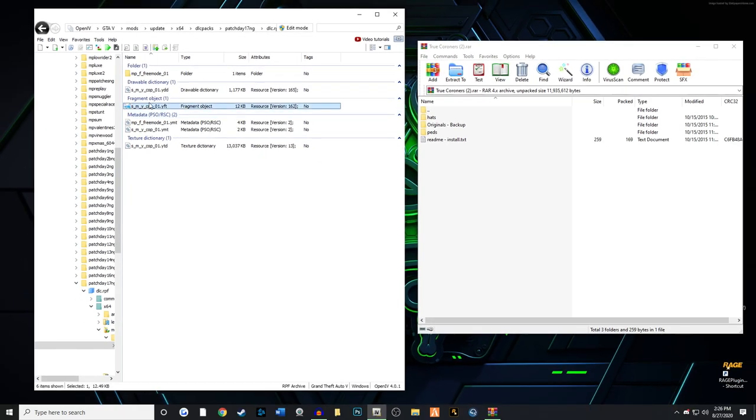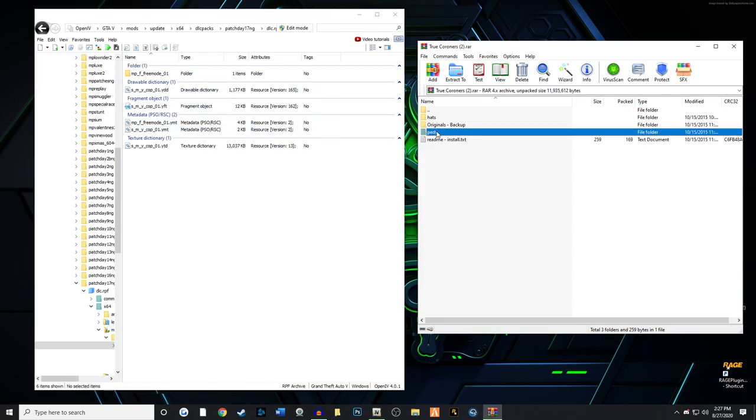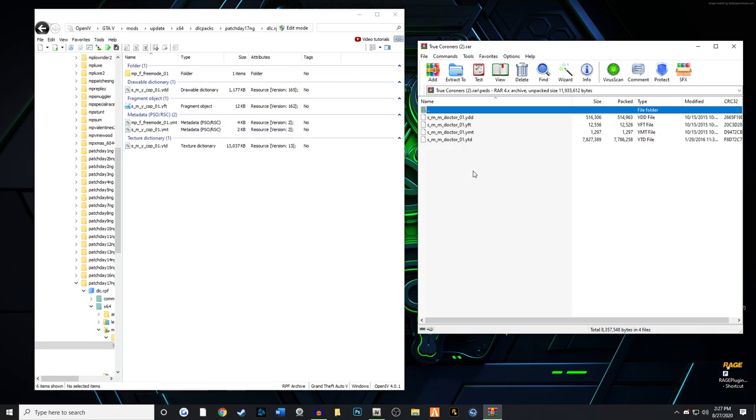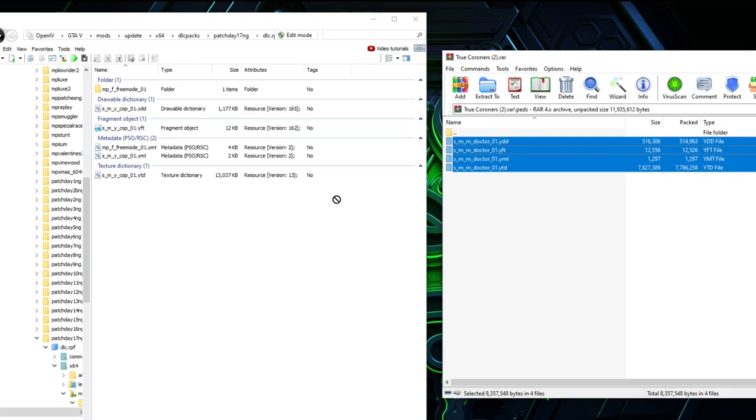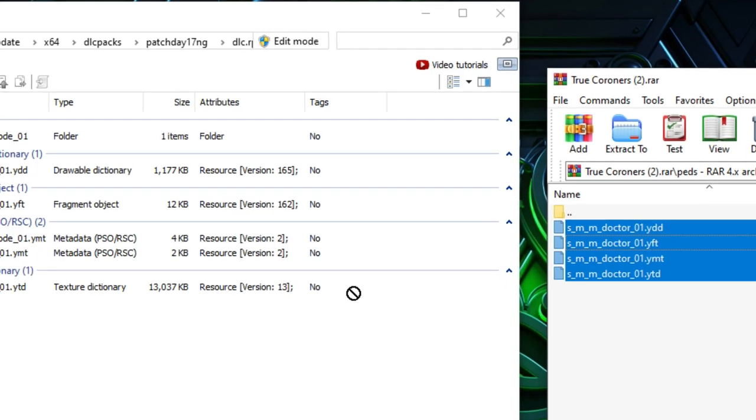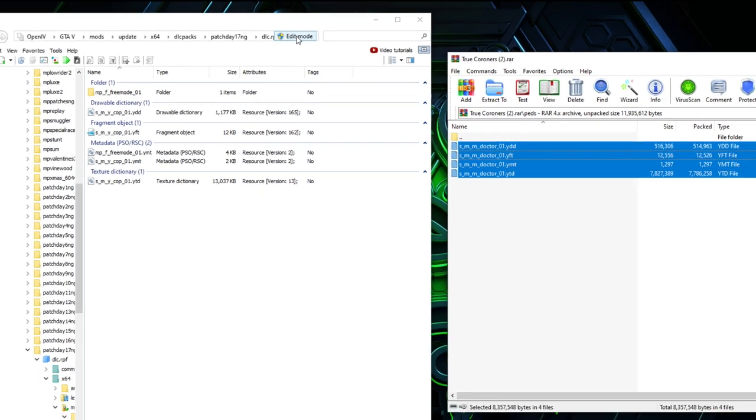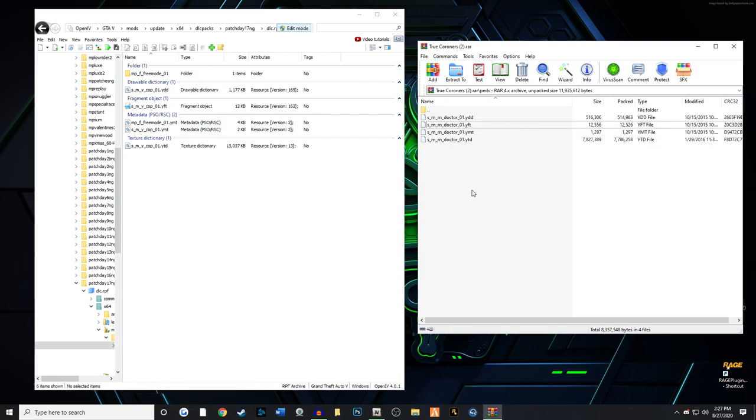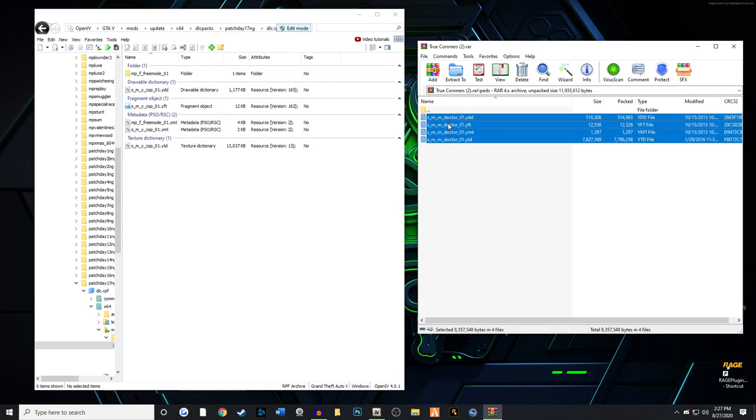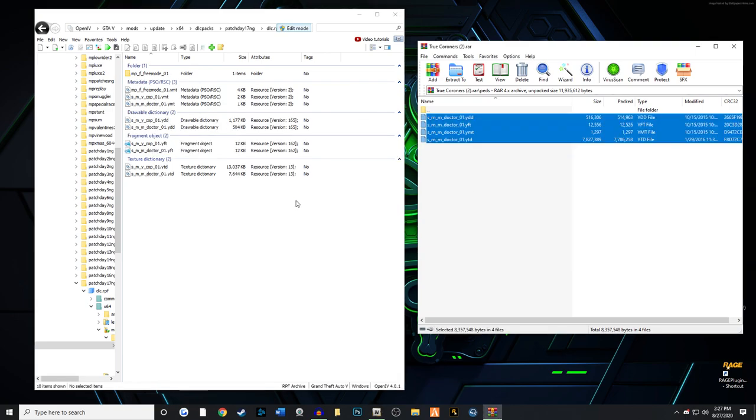Now mine has a cop in there I installed earlier, so don't worry about that. We're going to go to peds and highlight the entire thing and drag and drop. Notice we can't because we have a black circle with a line through it or a red circle with a line through it. That's because edit mode is not on, so make sure you turn edit mode on and say yes. Now you can actually drag and drop these right into patchday17ng.